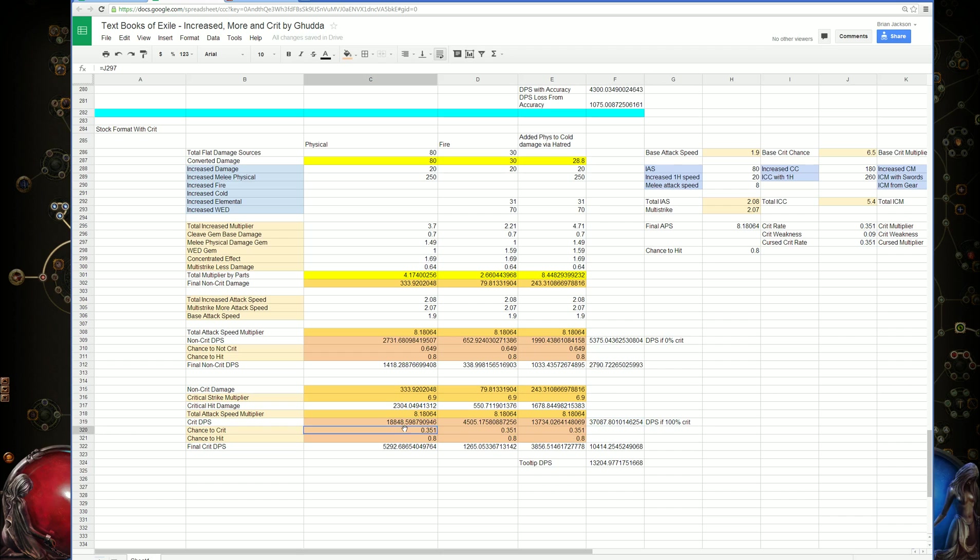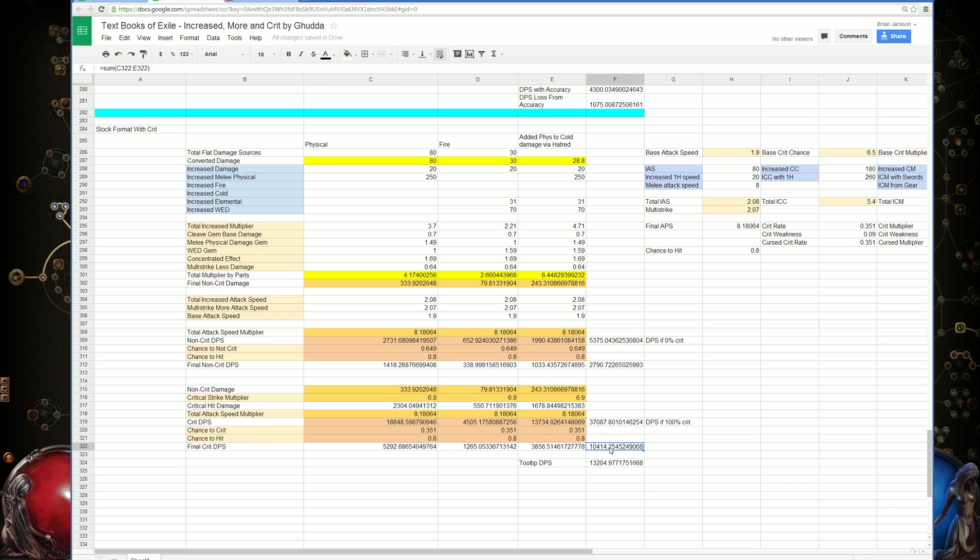But because we don't get critical strikes all the time, that's multiplied by our chance to crit, which is 35%, multiplied by the chance to hit, which is 0.8. This gives a final DPS number of around 10,000.